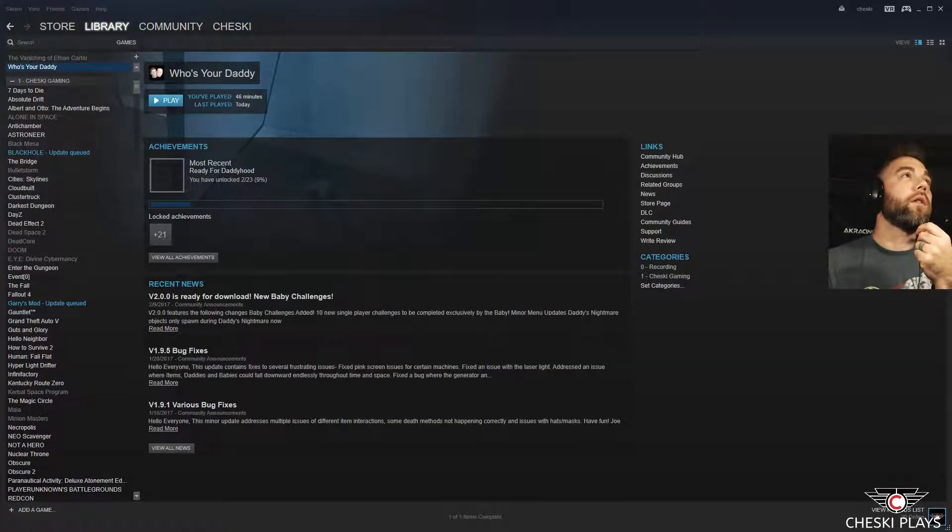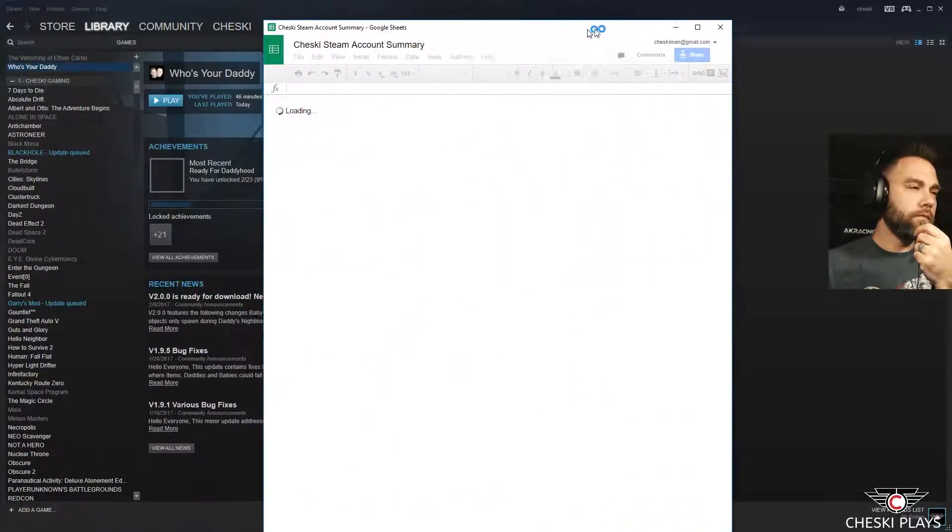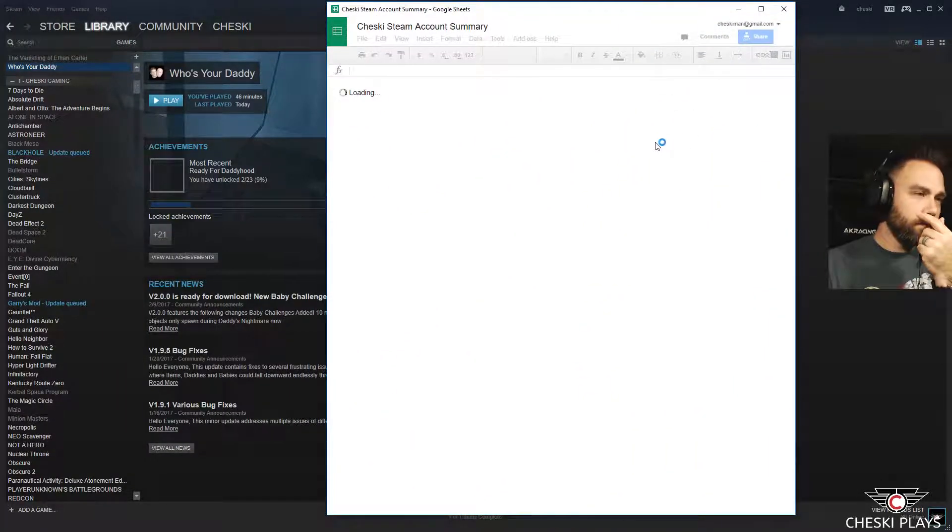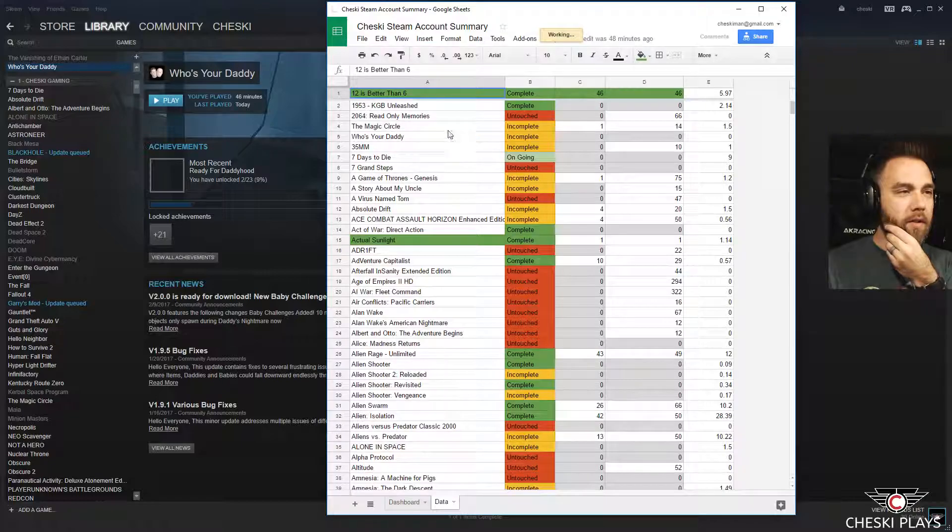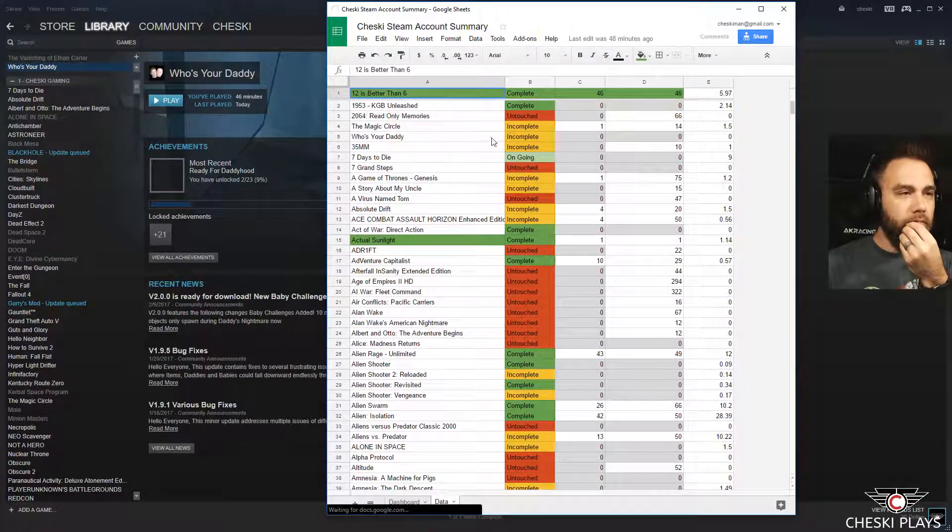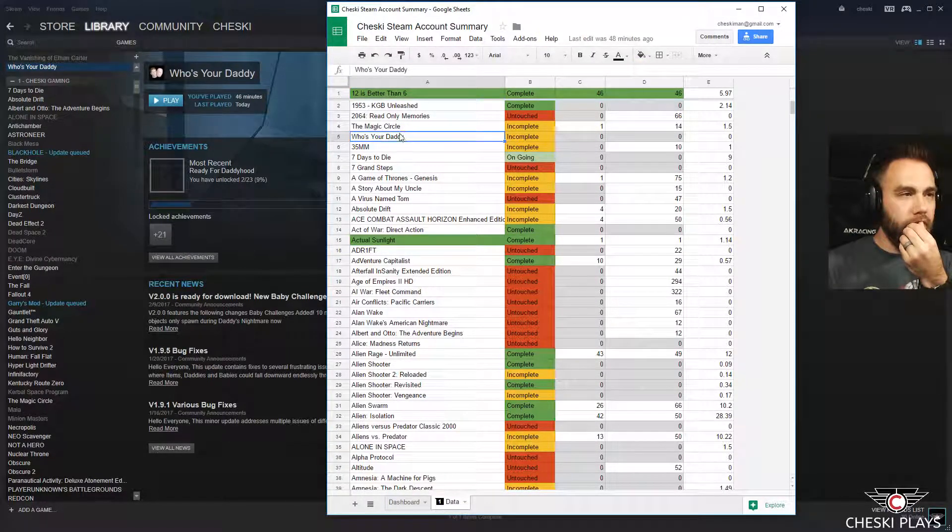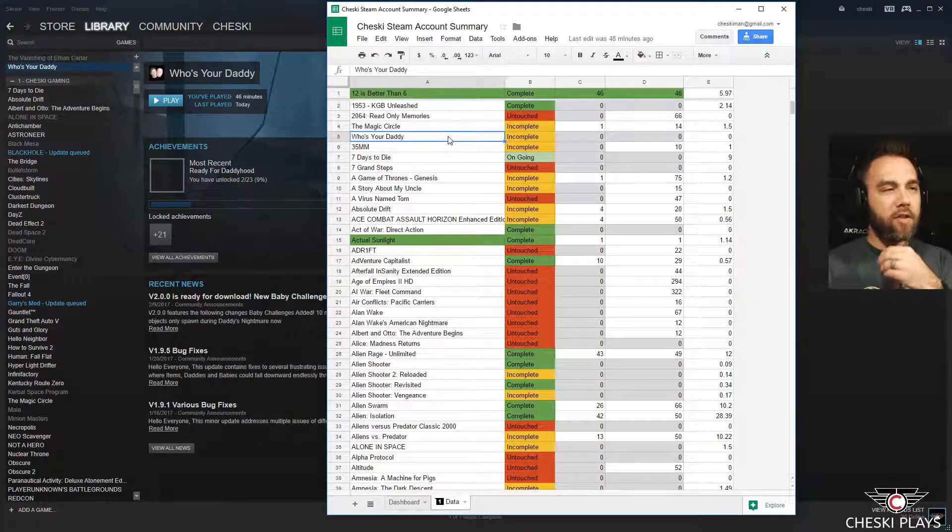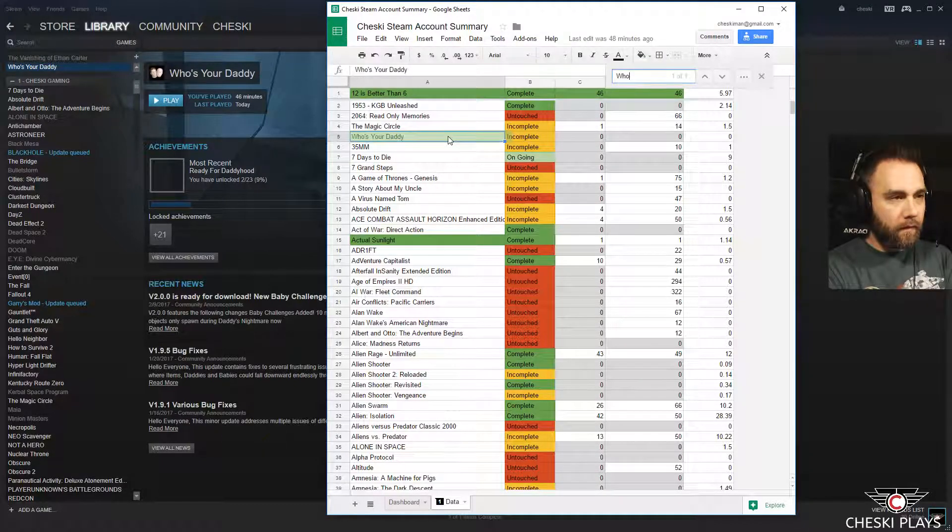Yeah, well, you know what I have to do though because the OCD, right? I have to update my spreadsheet. The spreadsheet. Oh, the game spreadsheet.